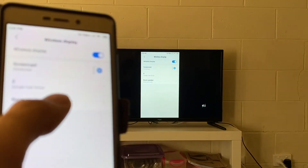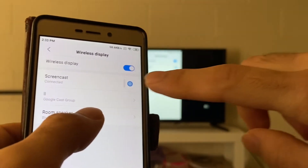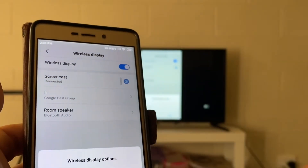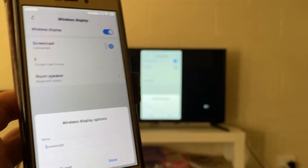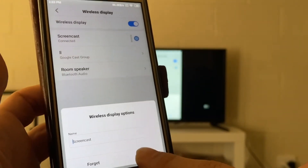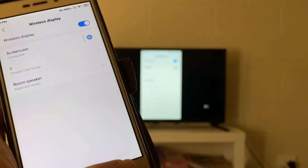My phone has already been screencasted to the TV. If I tap on the info button, I can see different options available like renaming and deleting.